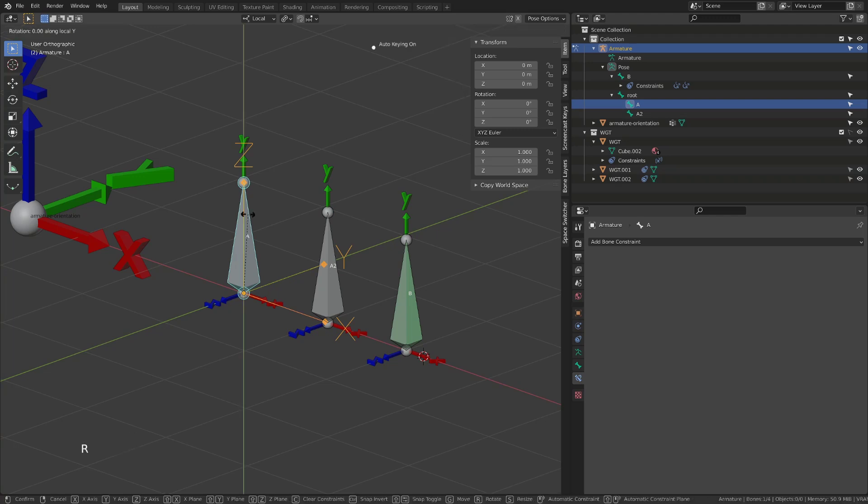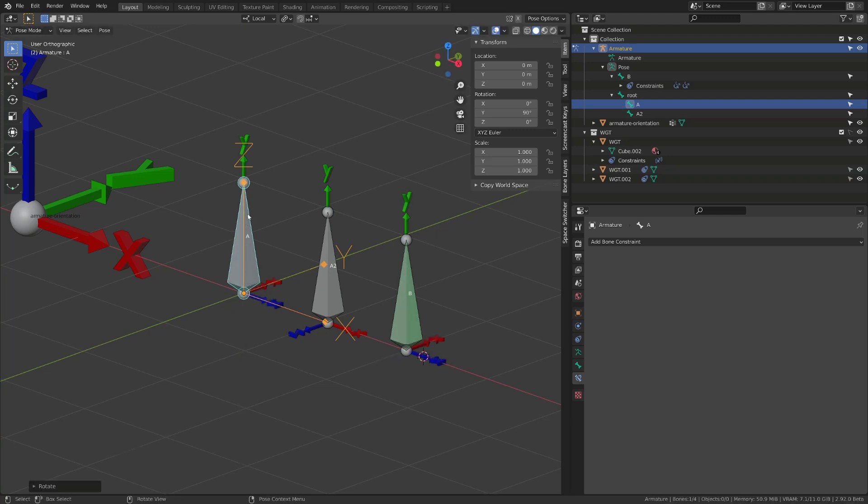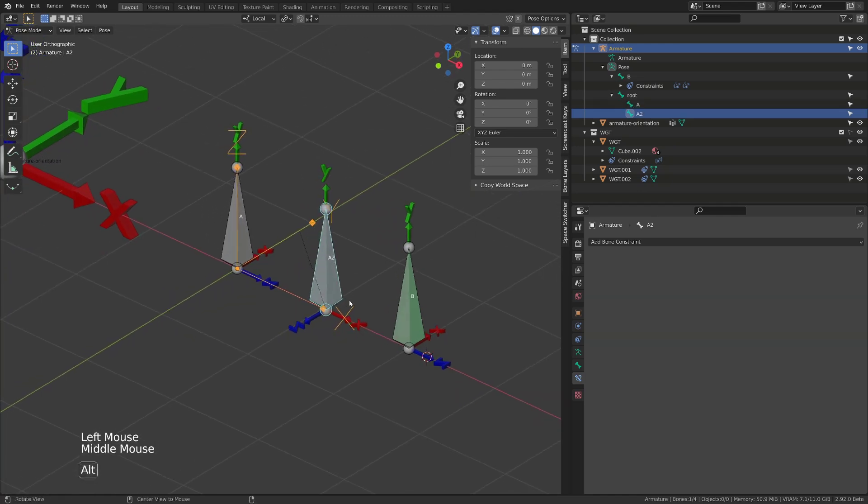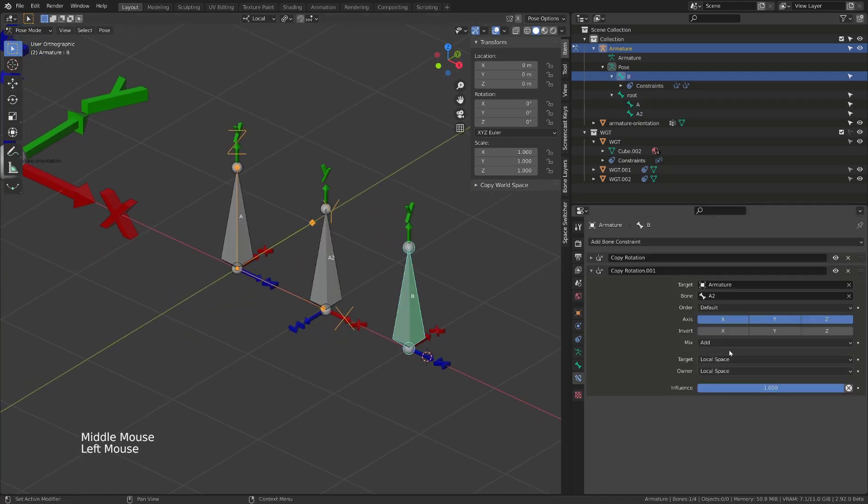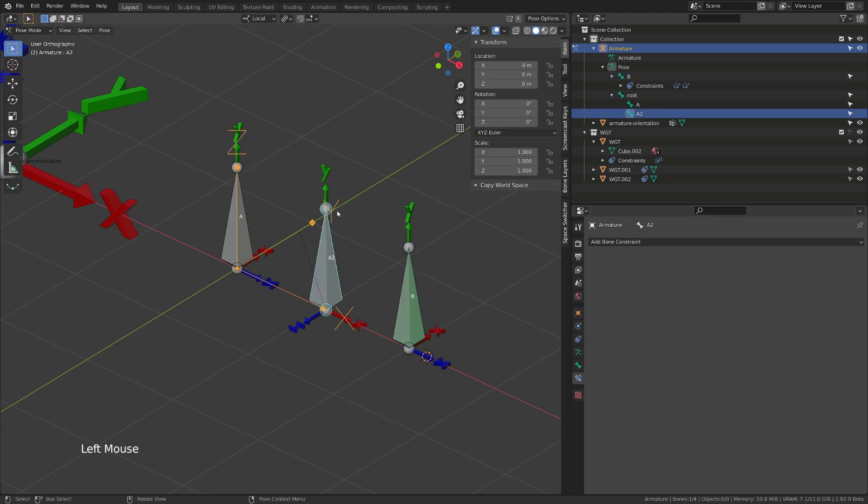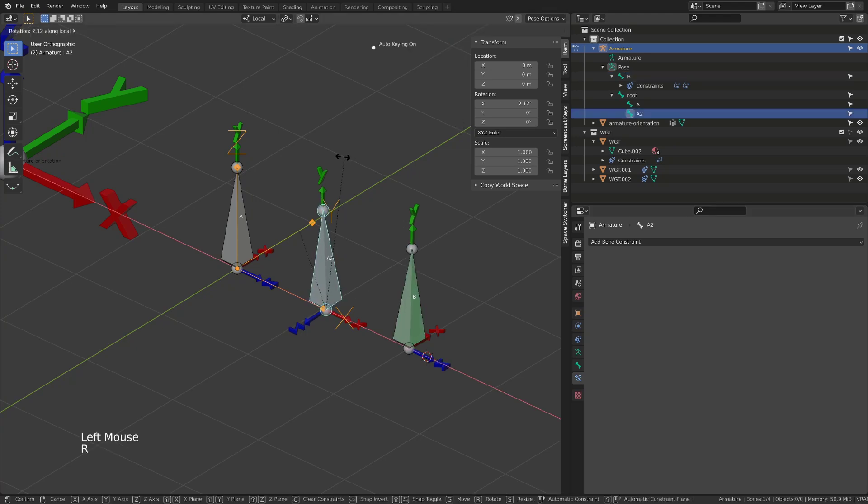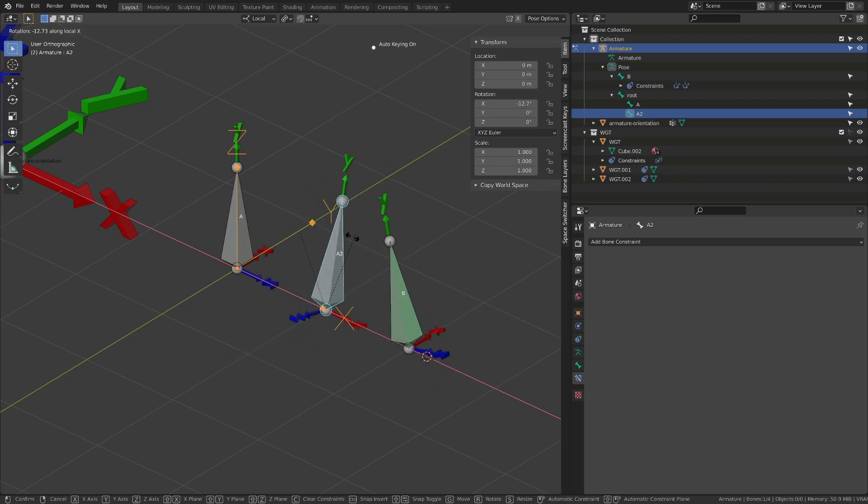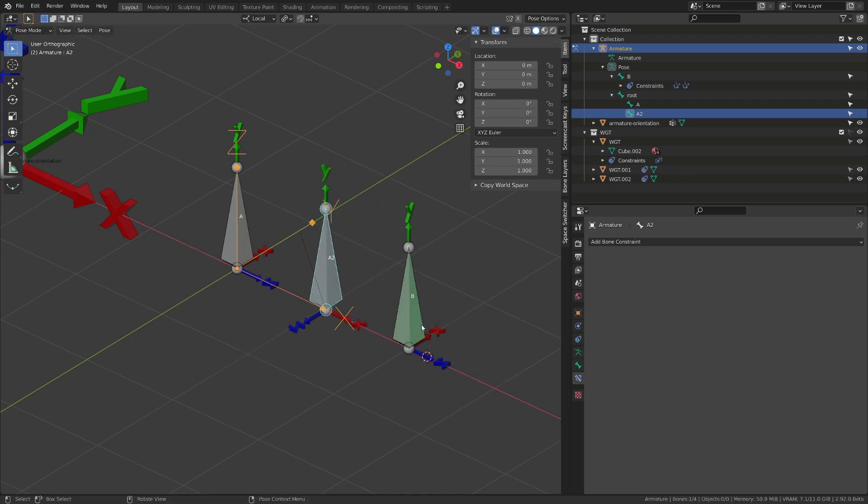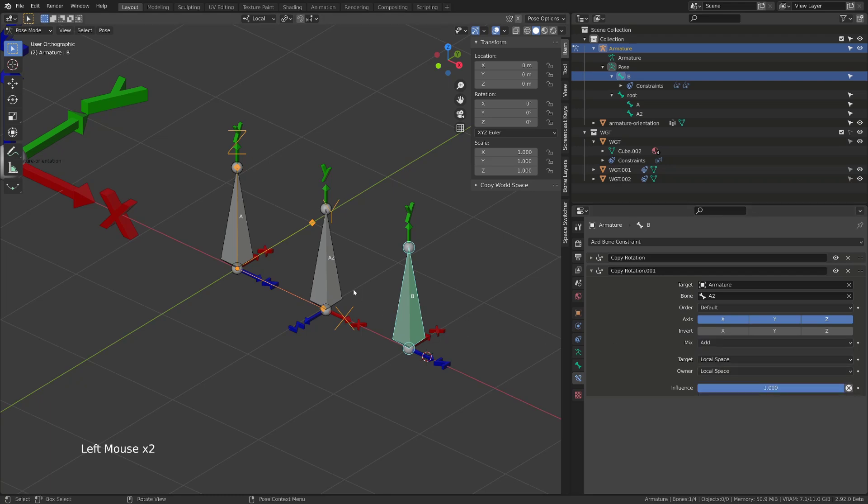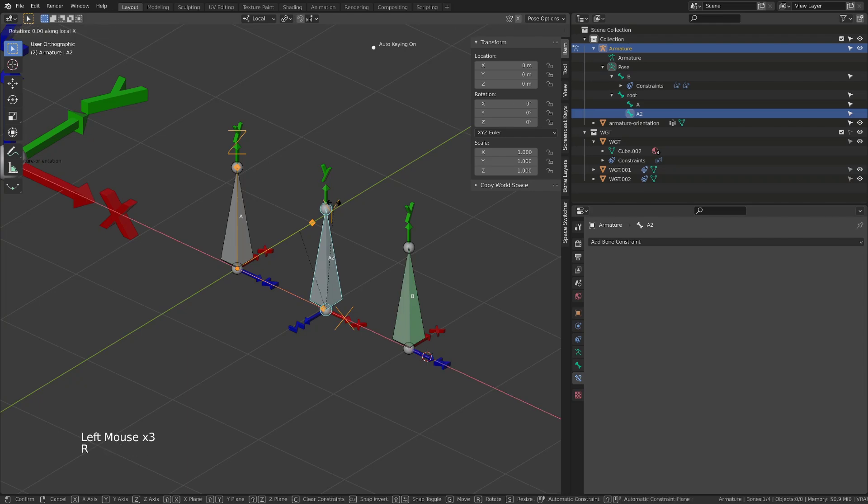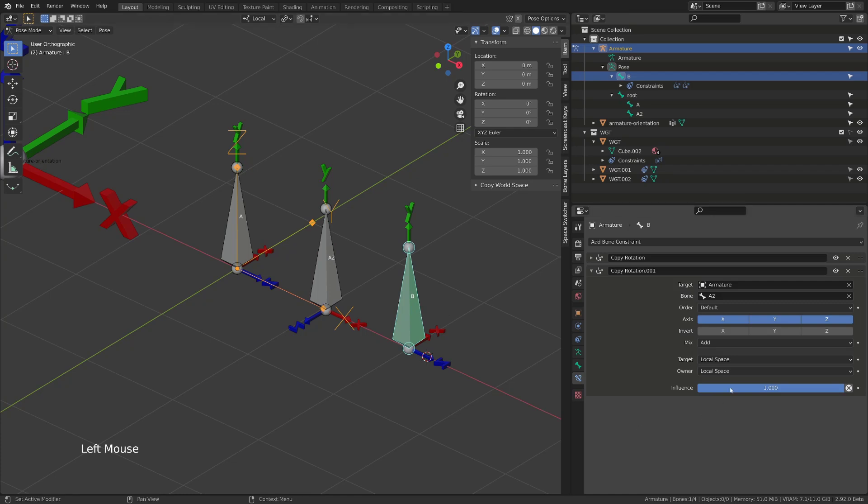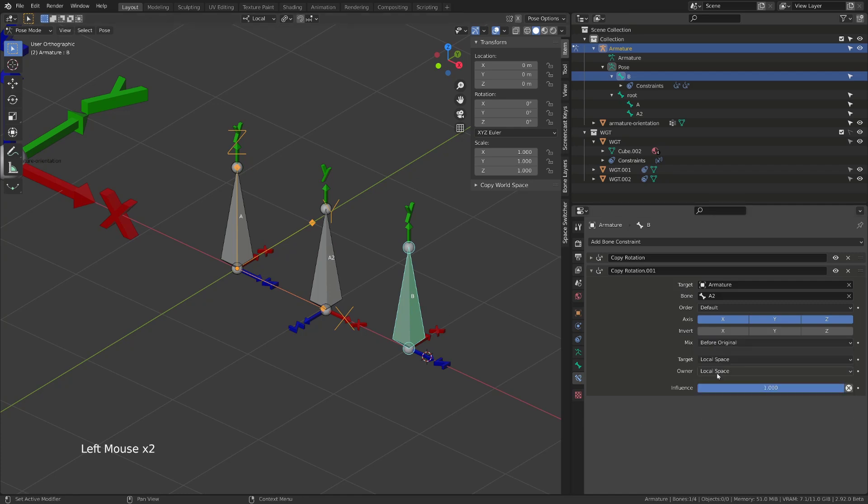If I rotate A2 on its local X, B bones rotate around its local X. But now if I rotate first the A bone by 90 degrees on the Y axis, it will change the orientation of the B bone. And since we are using local space to local space, rotating A2 around its local X axis will make B rotate along its X local axis. And we will get the same result whether we are using the add method or after original method. Because in the end, our constraint is already after the original. It's the last constraint in the stack.